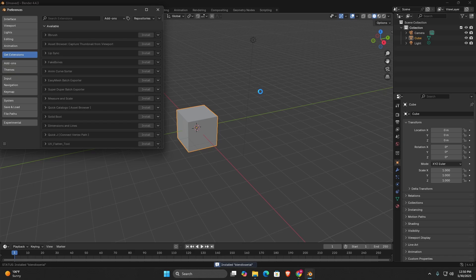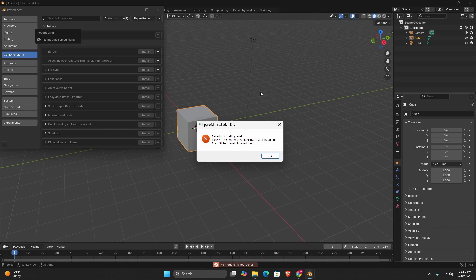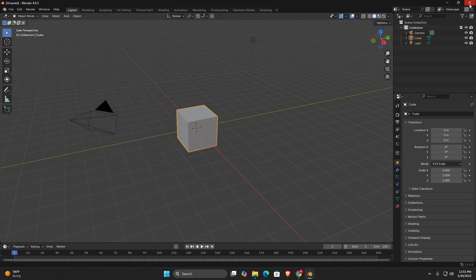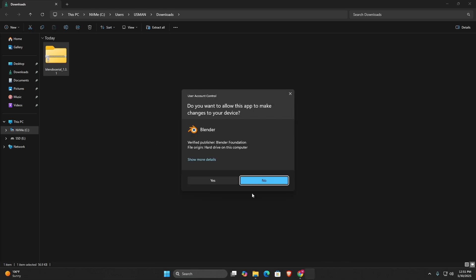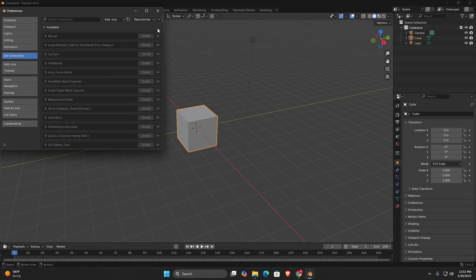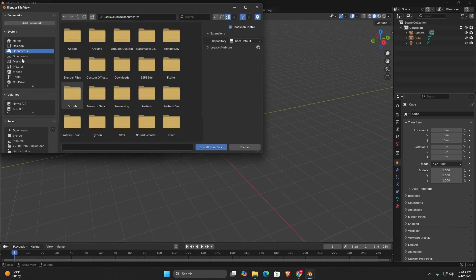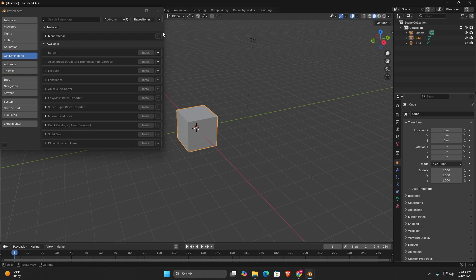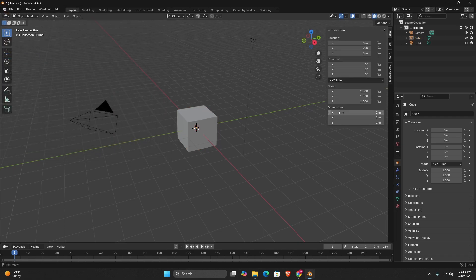At this point, you may encounter one of two scenarios. If you've already installed Blendix Serial before, the add-on will install without any issues, since the required PySerial module is already present. If this is your first time installing, you may see an error message instructing you to run Blender as an administrator. This is needed so the add-on can install PySerial properly. It's recommended to always run Blender as administrator when installing Blendix Serial for the first time. Once you run Blender as an administrator, the add-on installs successfully without any errors, and you can access Blendix Serial from the sidebar panel in the 3D view.